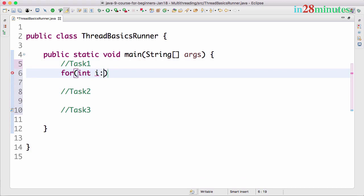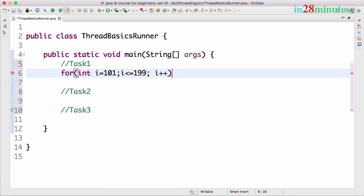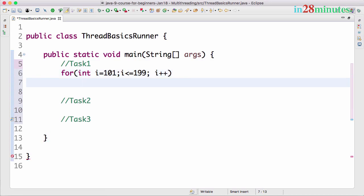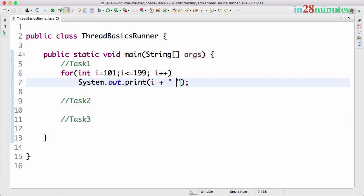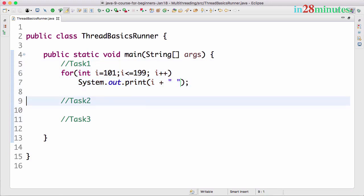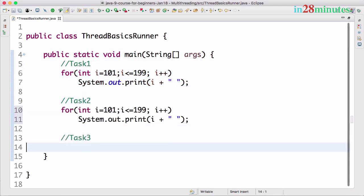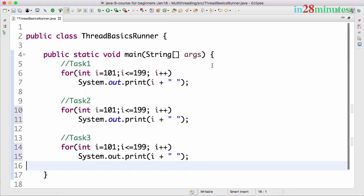so it prints from 101 to 199. And what does it do? It just prints out the number. I'll use System.out.print, and I'll use i plus a space. Okay, let's say the remaining tasks are also doing something of the same kind, so let's say